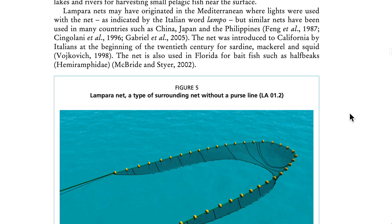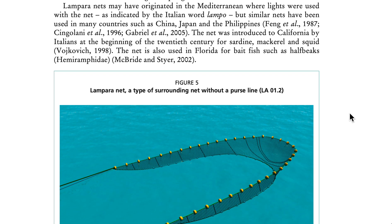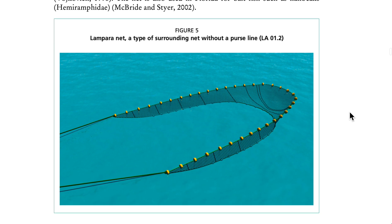Lampara nets may have originated in the Mediterranean, where lights were used with the net, as indicated by the Italian word 'lampo,' but similar nets have been used in many countries such as China, Japan, and the Philippines. The net was introduced to California by Italians at the beginning of the 20th century for sardine, mackerel, and squid. The net is also used in Florida for bait fish such as halfbeaks. See Figure 5, lampara net — a type of surrounding net without a purse line.